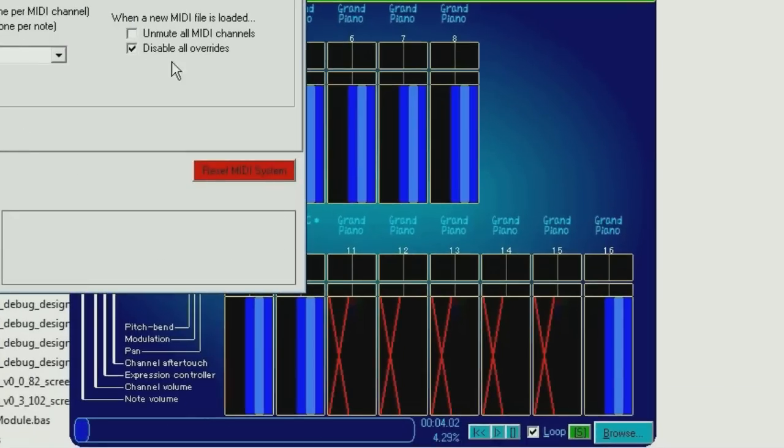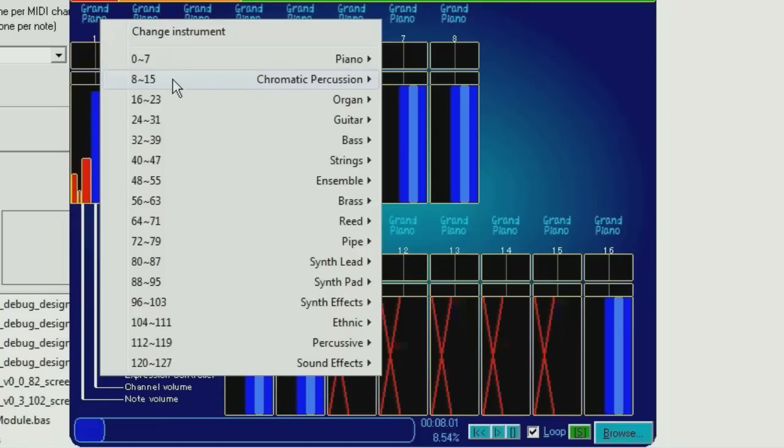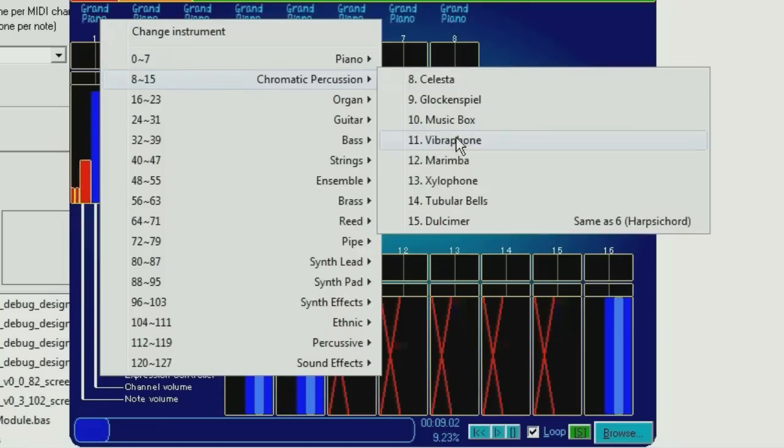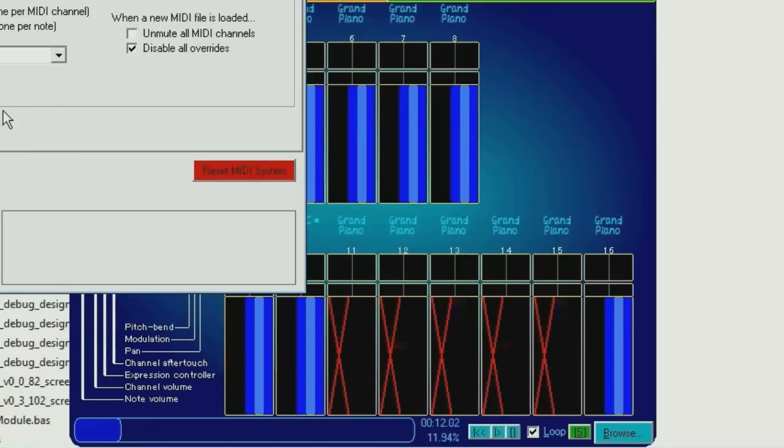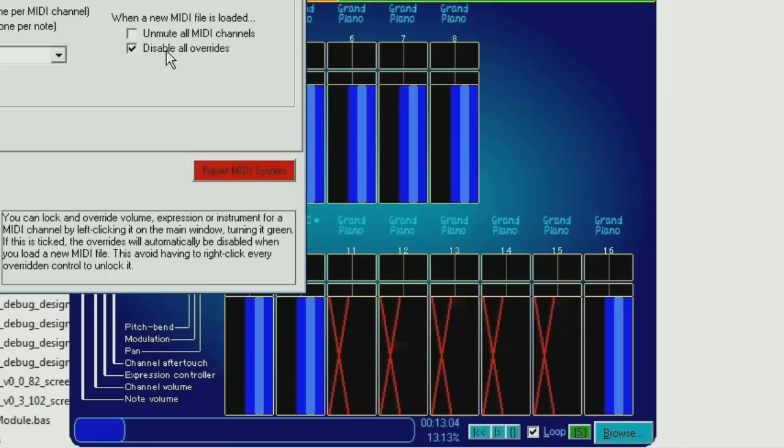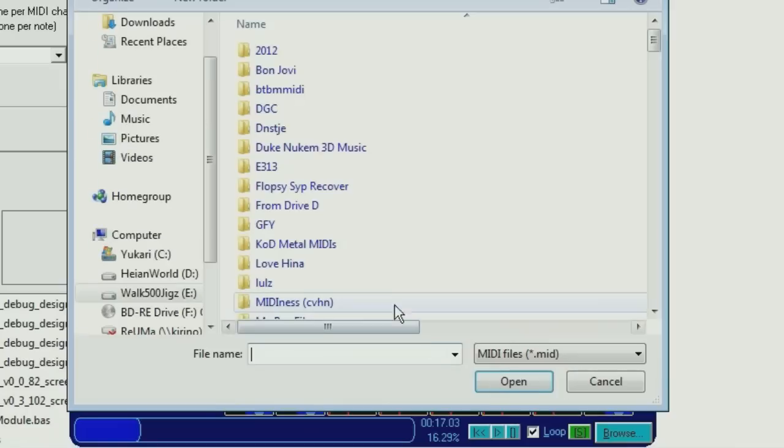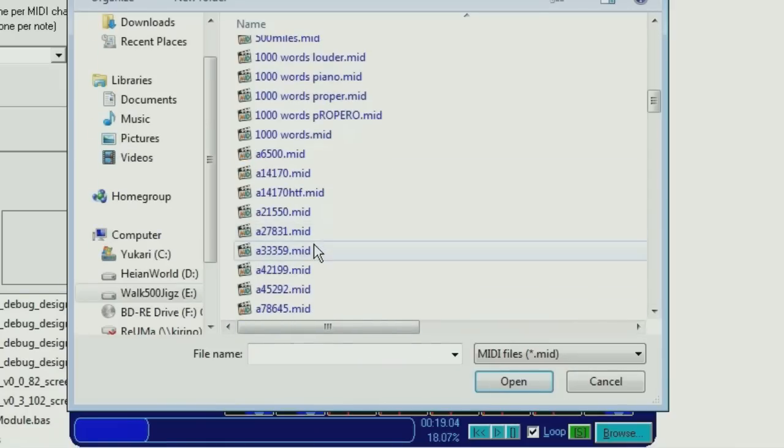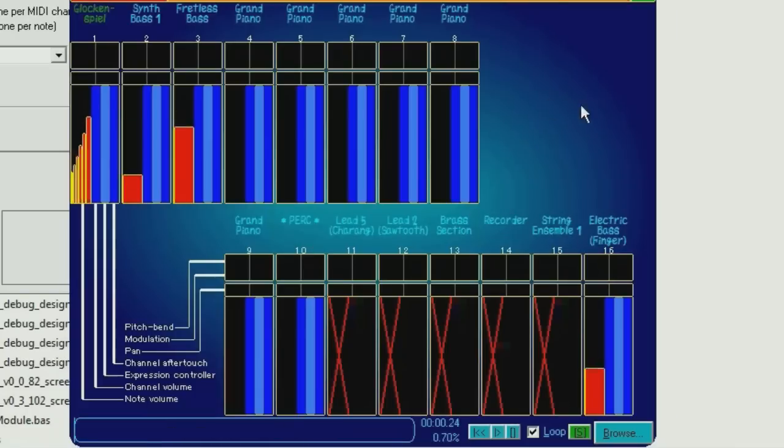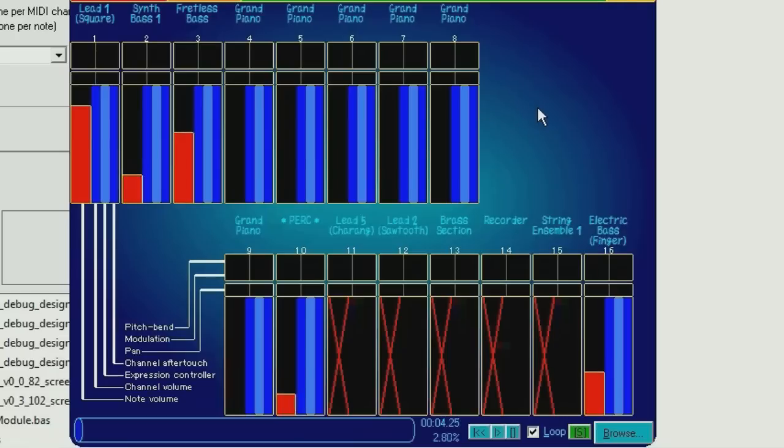Similarly, there is an option here to disable these overridden things, for example. If you wanted this to be, let's say, Glockenspiel, when it's ticked, or although if it's not ticked, because that's the thing that didn't used to work. You can load a new MIDI file, and it stays exactly the same. Right click, and it's back to normal.